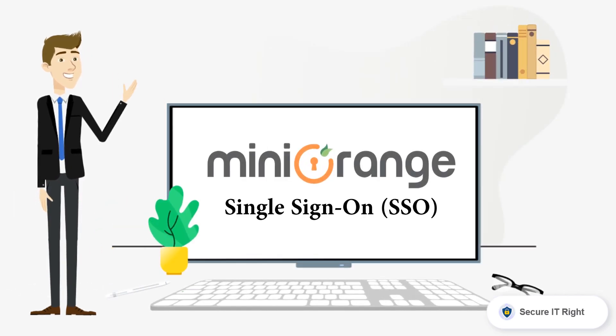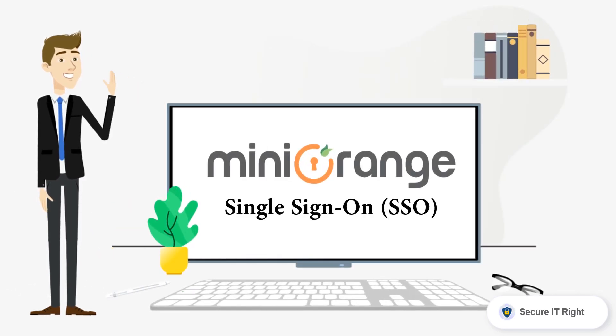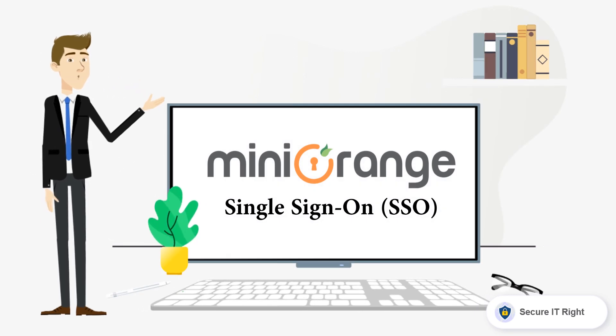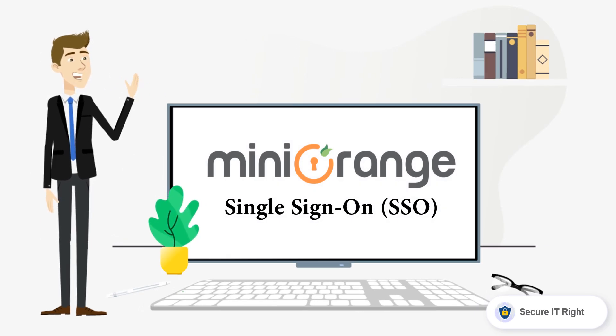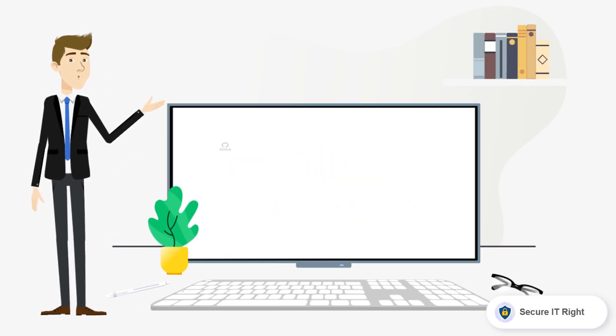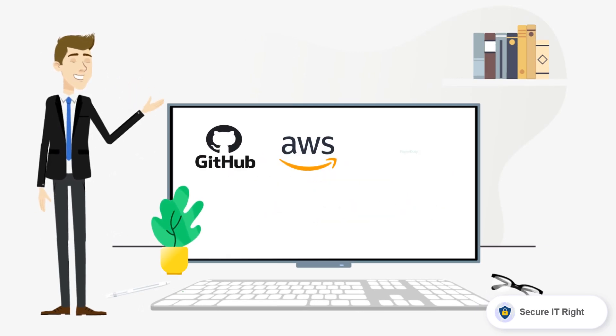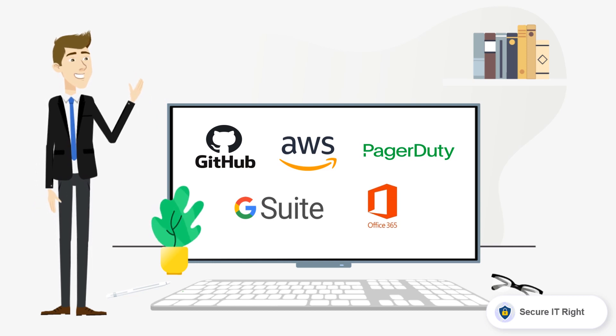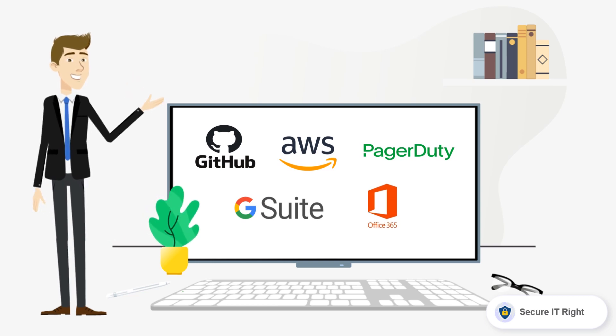Hello everyone, welcome to Mini Orange single sign-on service. In this video, we have enabled single sign-on for GitHub, AWS, PagerDuty, G Suite, and Office 365.